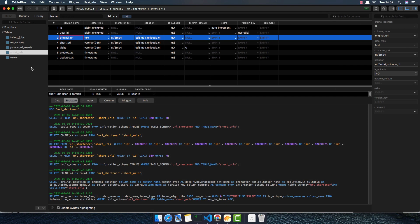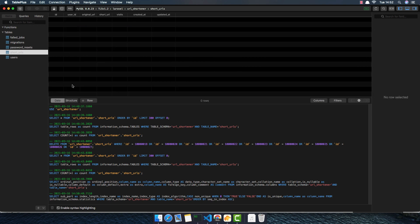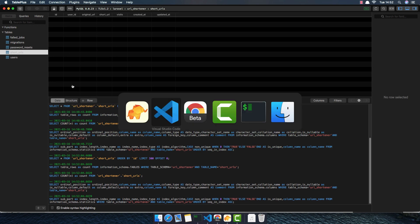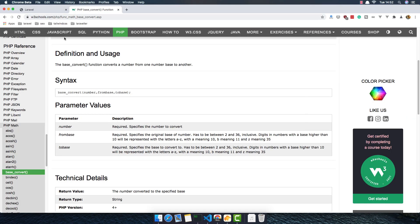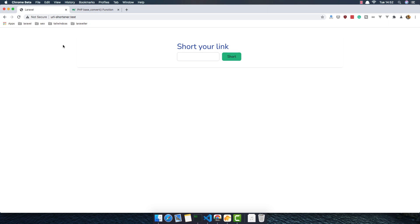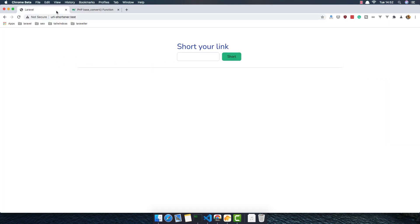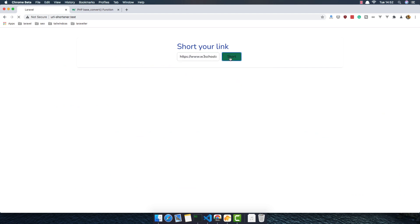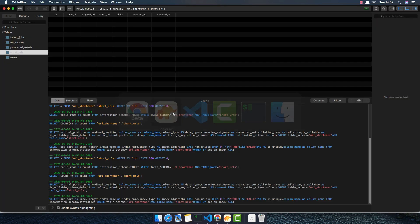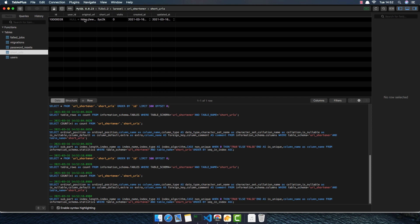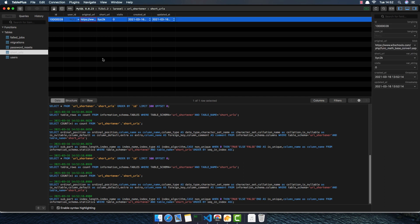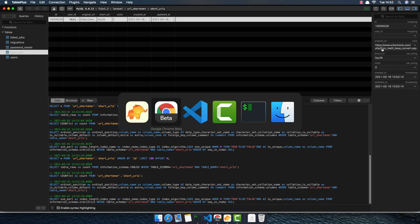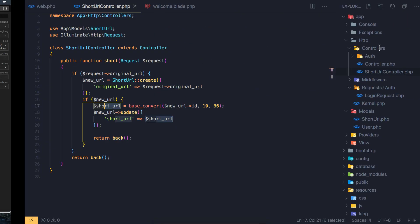So if I go here, I don't have any data. I delete all the data here. So go to our application, refresh and just put a URL here. Short URL and we redirect back. And if I come here refresh, yeah we have the original URL and short URL here. And this is zero, user ID is null.